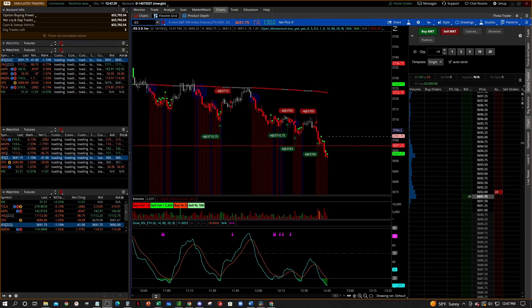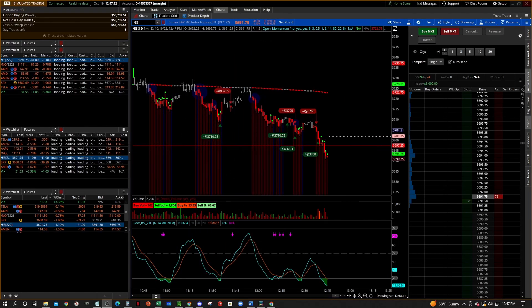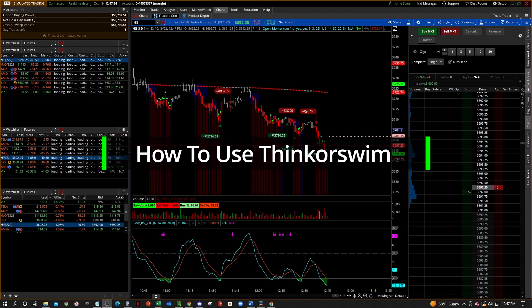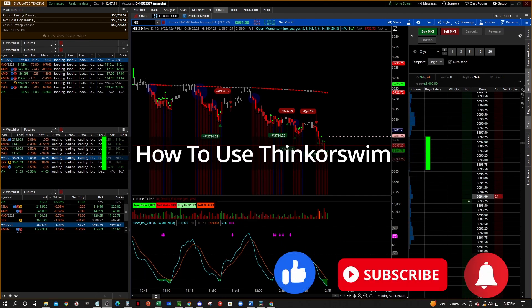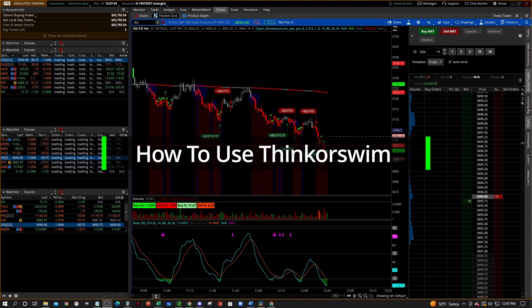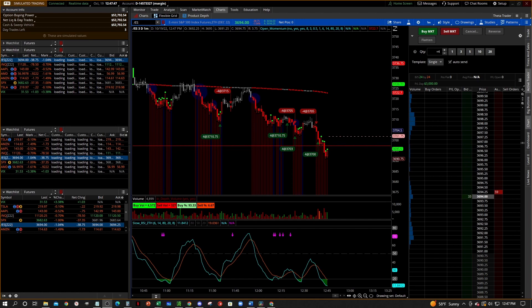Hey, what's going on everybody, welcome to the Zero2HeroTrader YouTube channel and welcome to our tutorial video series on how to use the Thinkorswim platform. Before we get started, make sure that you like and subscribe down below and get notified when we post another video. This series is really for traders who are new to the Thinkorswim platform and want to learn how to use it to their advantage to make their trading easier.